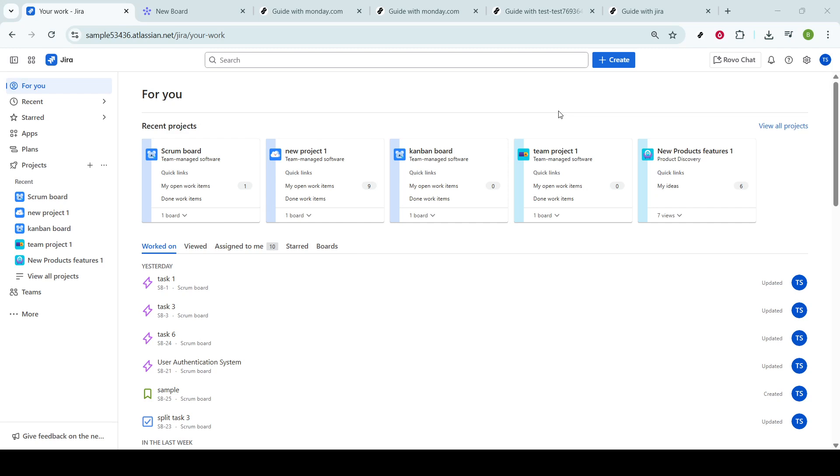First things first, navigate to your JIRA workspace. You might have a bookmark for it, or you can simply search for your organization's JIRA in your browser.